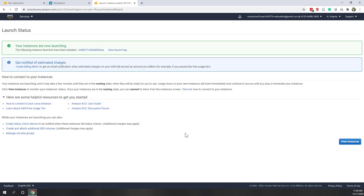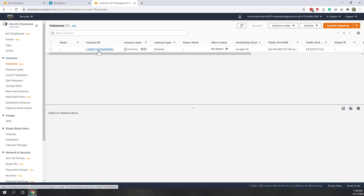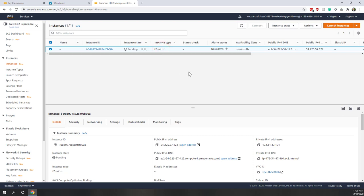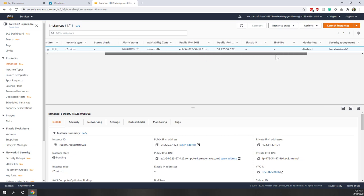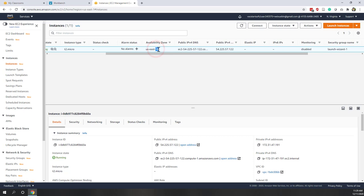This may take a few minutes for your instance to be fully launched. Let's go to View Instances. You can see the instance ID and the status is pending, meaning it's still being created. The instance type is t2. We didn't specify any availability zone, so by default we chose North Virginia - that's the US East 1 region - and within that region we're in availability zone 1b.